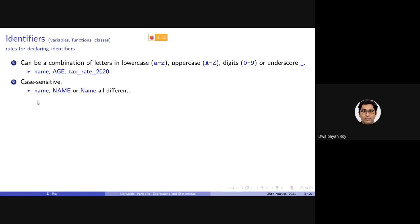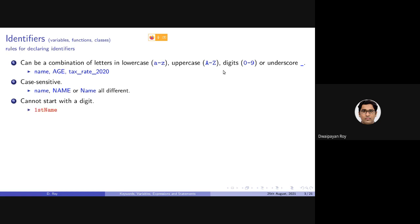For example, small name (n-a-m-e), capital NAME, or only N in capital and rest in small are all different identifiers. These identifiers can be variables, functions or classes. Although a digit is allowed in the naming of an identifier, the identifier name cannot start with a digit — that would be a syntax error. For example, 1st_name is an invalid identifier.